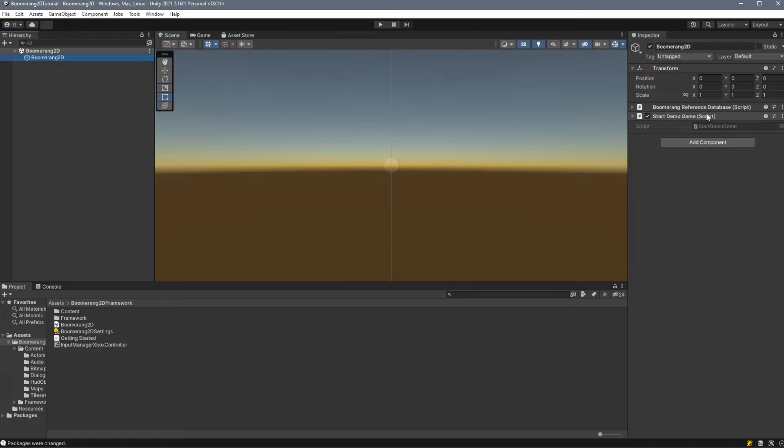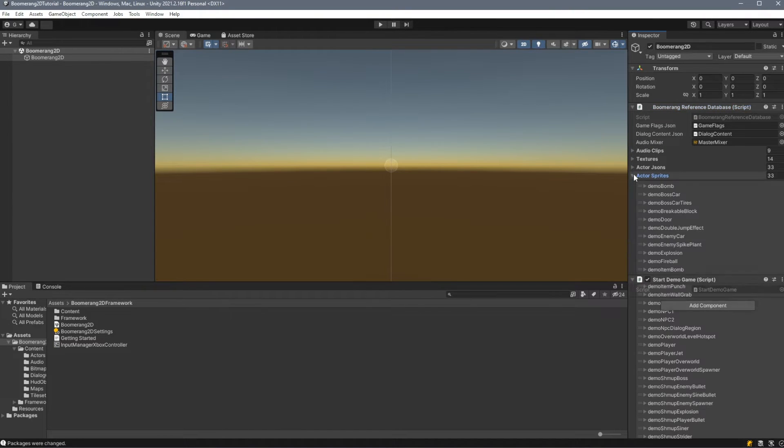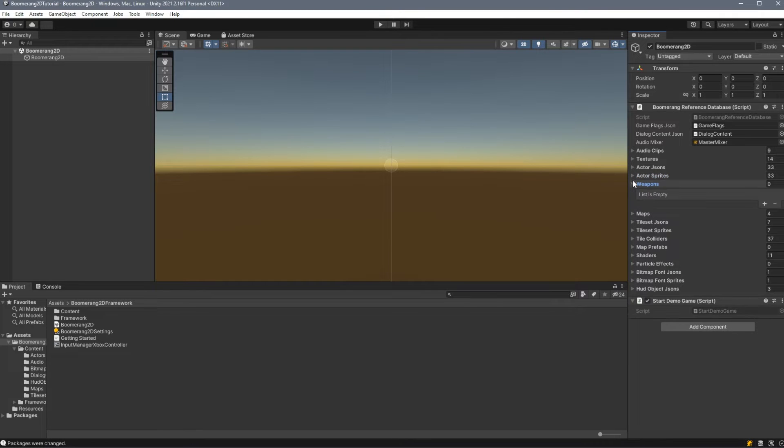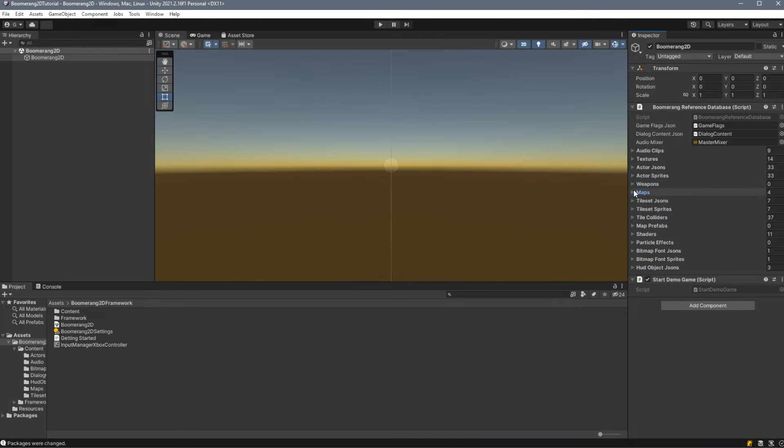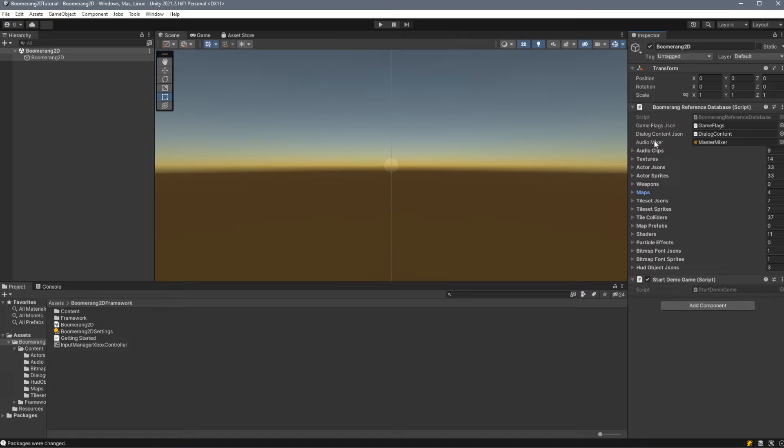The Boomerang Reference Database is a catalog of all of the assets you've created through the various editors. To expand this out, we'll see references to all the different kinds of content that we have. For example, Actor Sprites, Weapons, Maps, and so on. This script is mandatory and helps the Boomerang 2D framework find all of your assets during runtime.